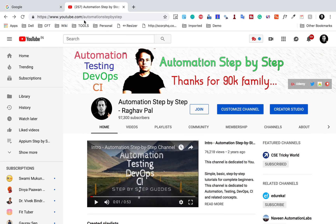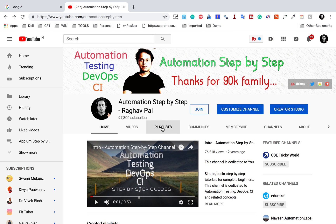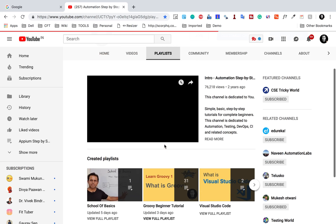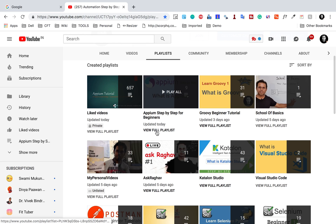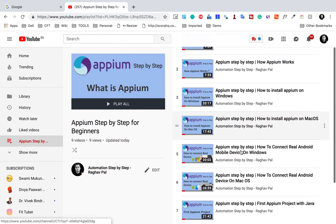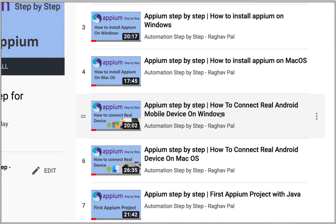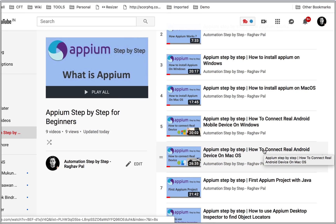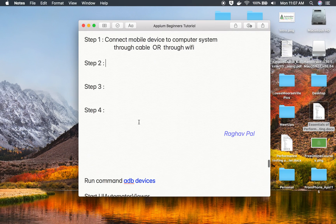In case you have any issues, you can go to my YouTube channel, Automation Step by Step. Under the playlists, you will find a playlist for Appium, which includes videos on how to connect a real Android device on Windows and how to connect a real Android mobile device on Mac. You can watch those if you have any issues.